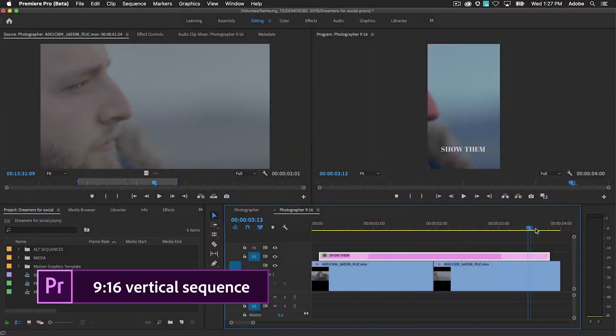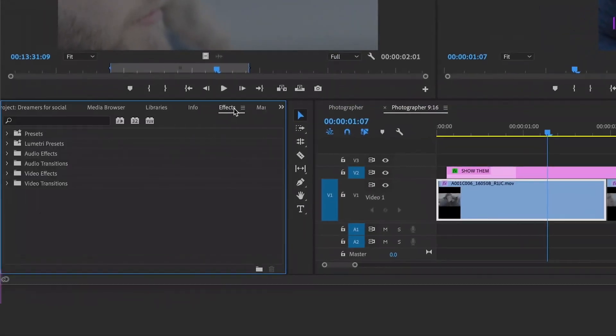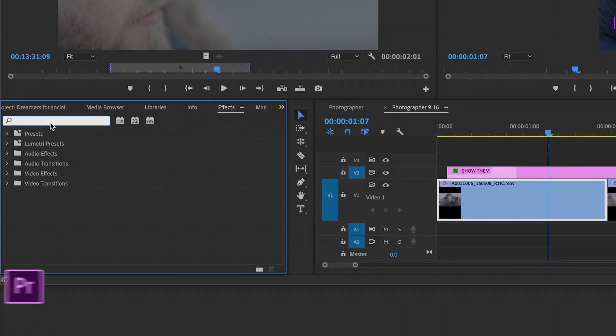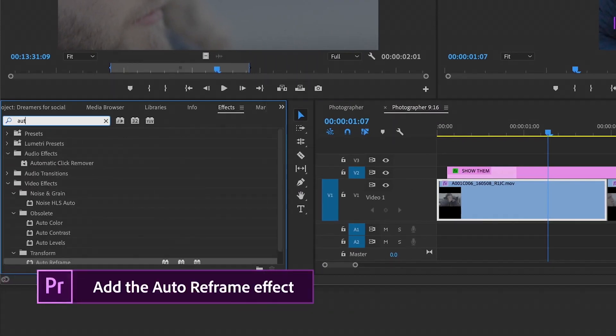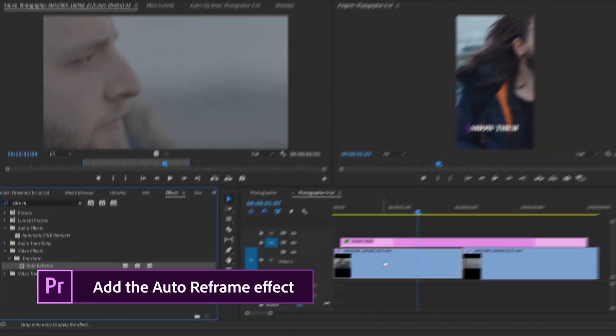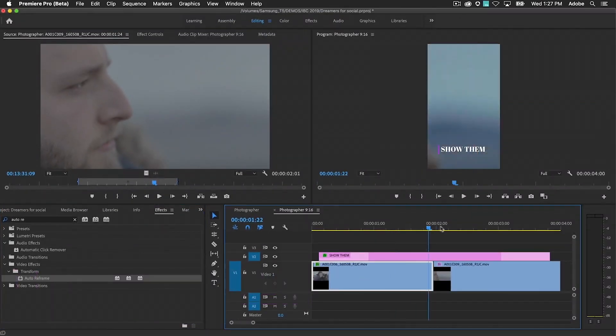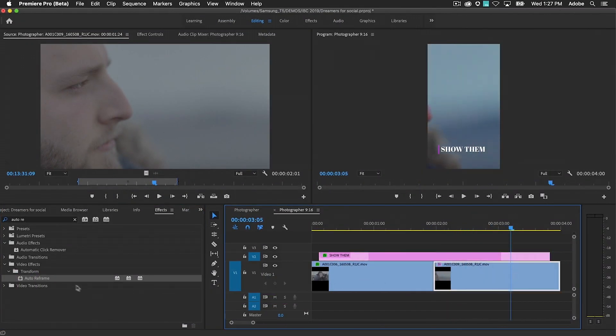Manually reframing sequences with multiple video resolutions is tedious and time consuming. With Auto Reframe, you simply drag the effect onto the clips you wish to reframe and it does the work for you, magically keeping the most important content in the frame.